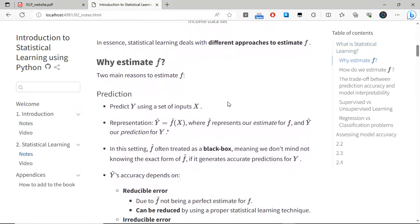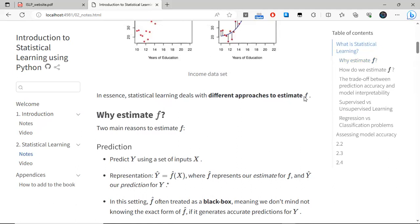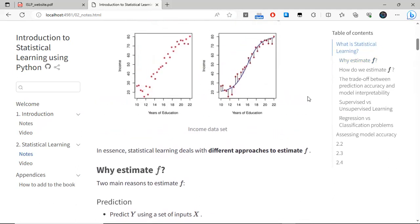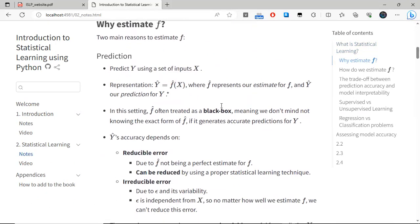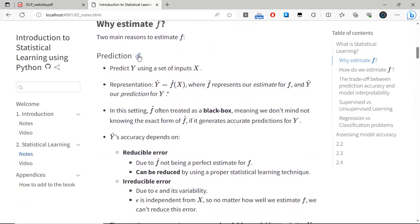In essence, the tools we will be learning in this group are different ways to perform this estimation — to find this supposed relationship or function to perform predictions. There are two main reasons why we would want to do such an estimate, and the first one is to make a prediction.